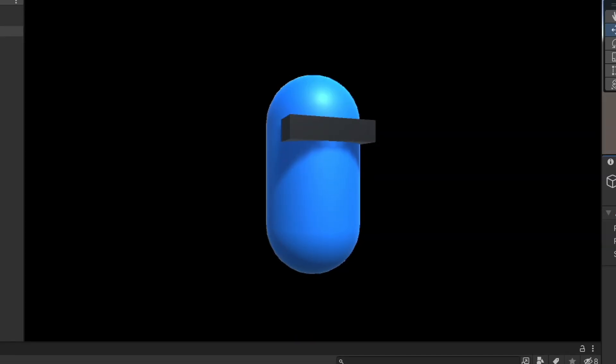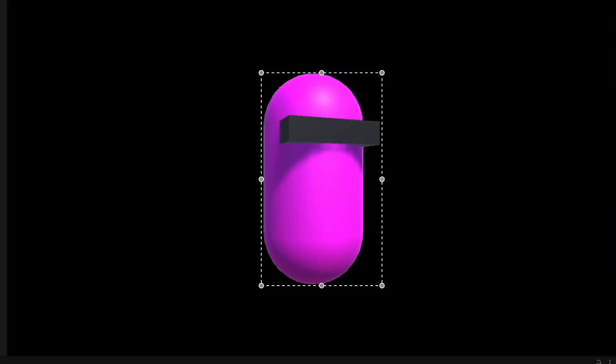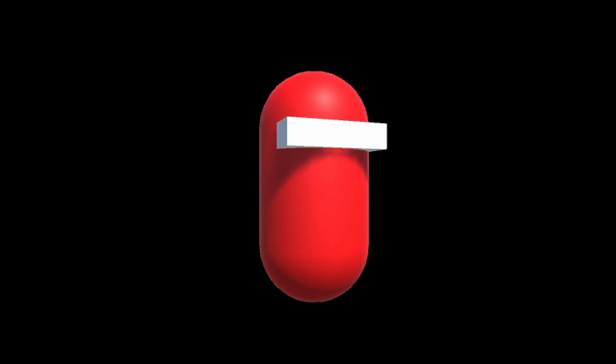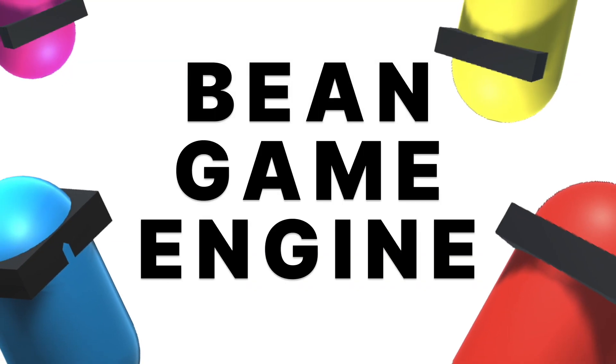Please. And now, for the moment you've all been waiting for, introducing the BEAN game engine.